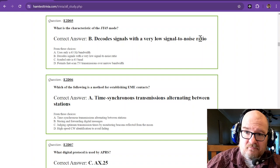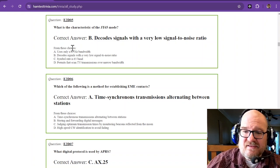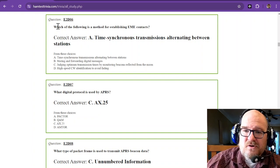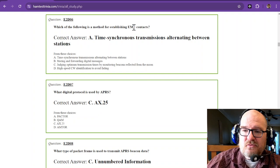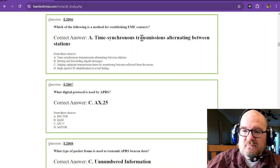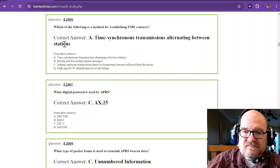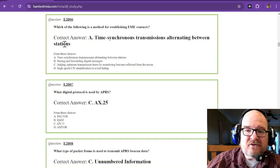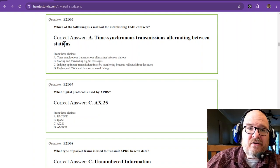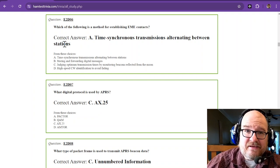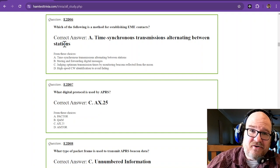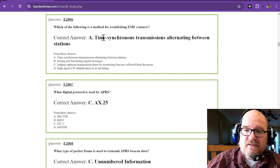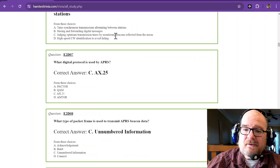Which of the following is a method for establishing an Earth-Moon-Earth contact? That is time-synchronous transmissions alternating between stations. If you've done FT8, that's a time-synchronous transmission with 15 seconds on and 15 seconds off listening. FT4 is half that time—7.5 seconds on, 7.5 seconds off. That way you don't step on somebody.